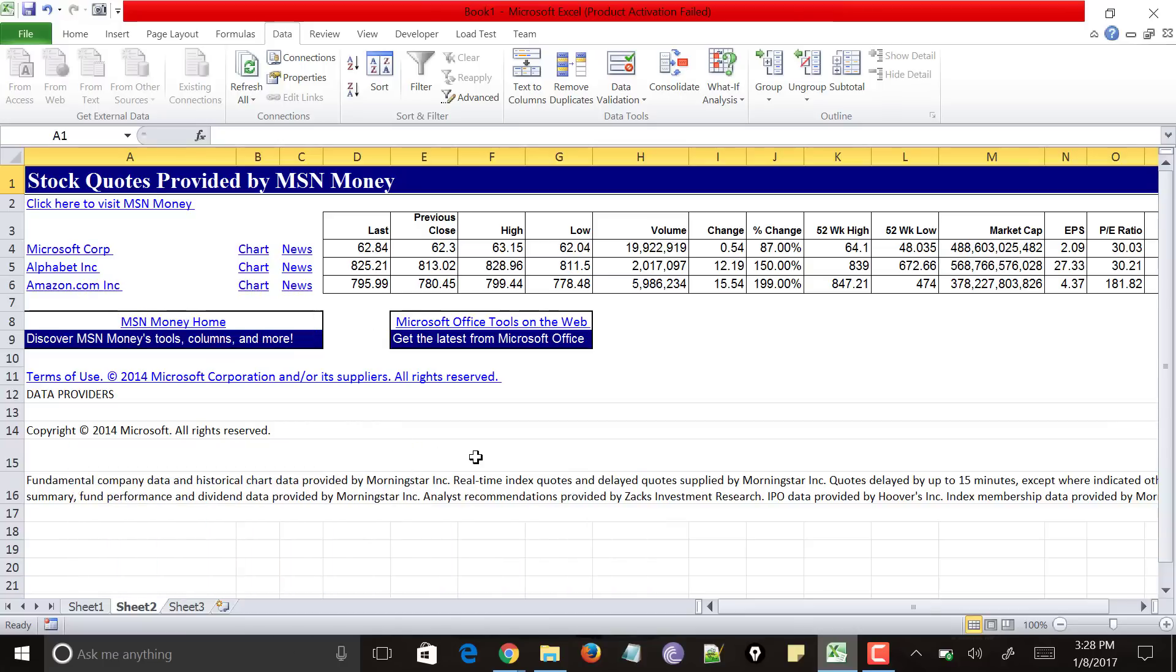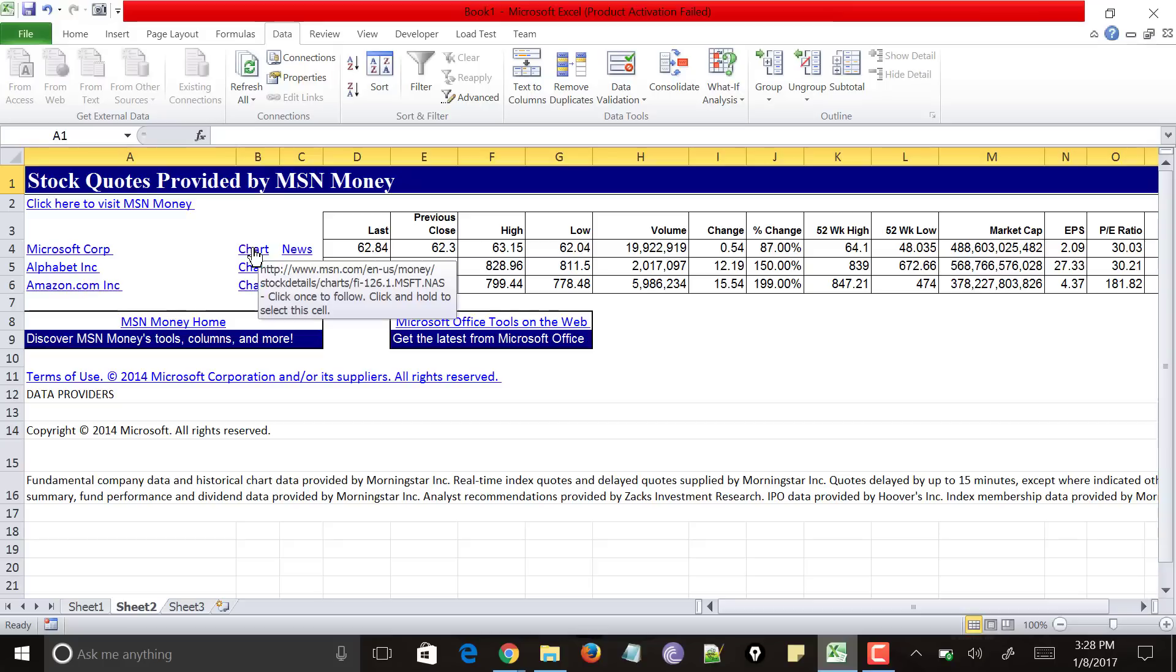So yeah this is a simple way to get stock values or stock codes of any company to your Excel sheet. And to know more values you can just click on this chart or news.